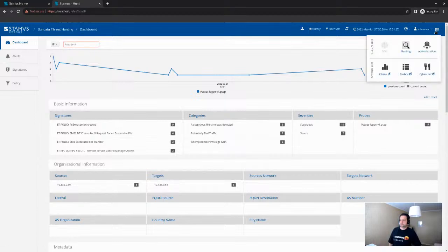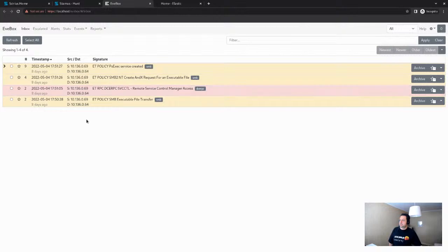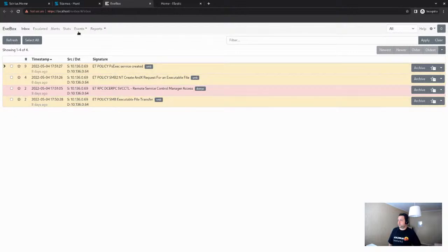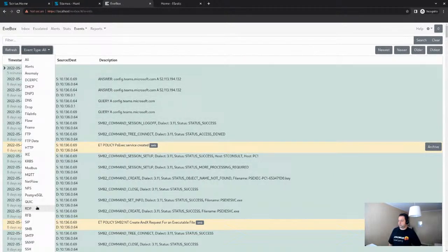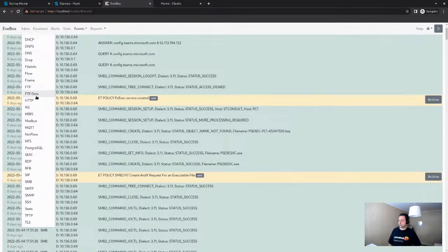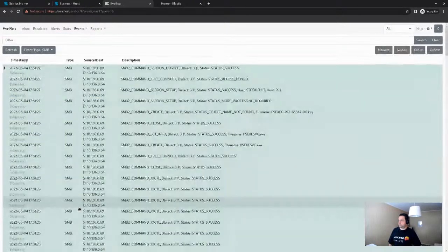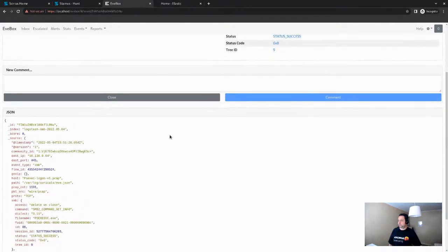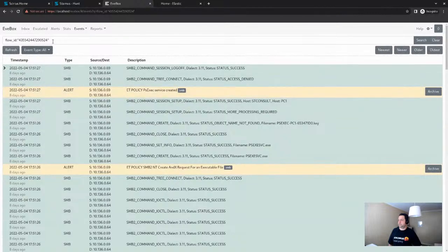We also have EVEBox and Kibana. EVEBox is an open source tool developed by OISF colleague Jason Ish — pretty easy to use, lightweight, and quite cool. You can create reports, show all the events, and easily correlate per flow ID. It's a very easy way to see all the protocol data Suricata produces — both alerts and the rest of the protocol data. If you want to zoom in on SMB, you can filter just to SMB and view each event log with all its information, then correlate everything by flow ID.